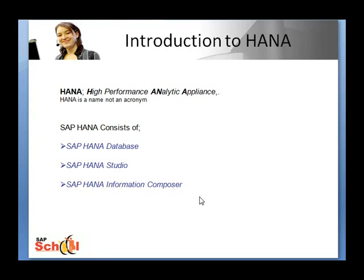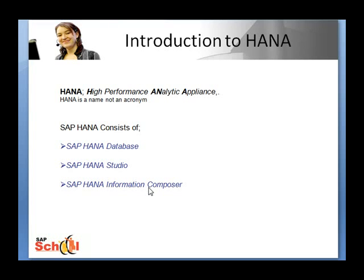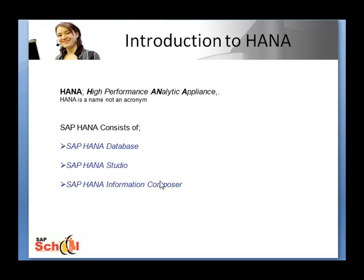Also to note is that HANA 1.0, which is the current release, does not deliver any content equivalent to BI content as in out-of-the-box reporting and out-of-the-box functionality. It does not give you an ABAP data dictionary and it does not give you any front-end tools except MS Excel and to an extent Business Objects.